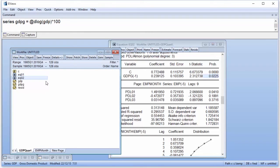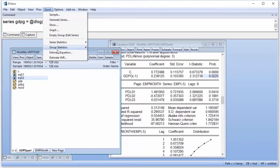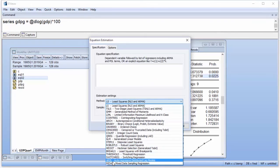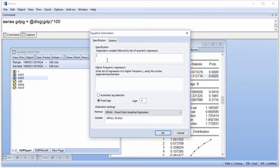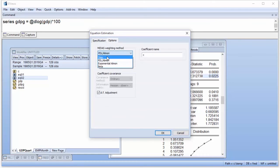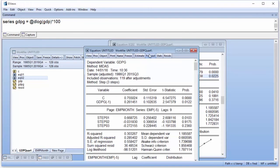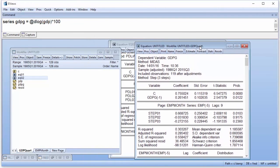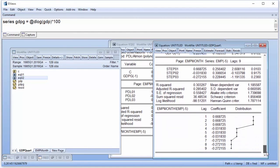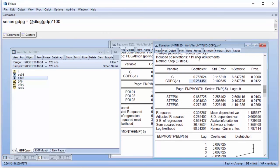Our third equation will use a step-weighted MIDAS regression. We follow the same steps as the previous equation, but use the Options tab of the estimation dialog to change the MIDAS weight method. The results from this estimation are similar to the previous one. We name this estimation EQ03.